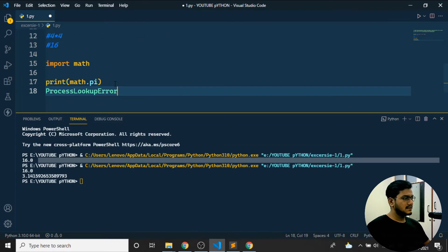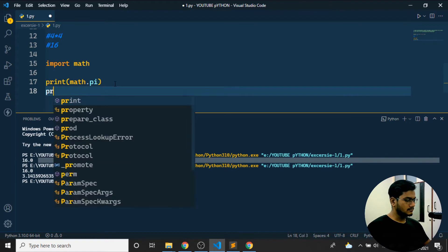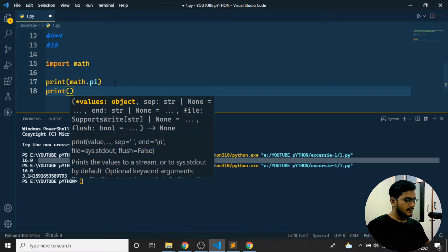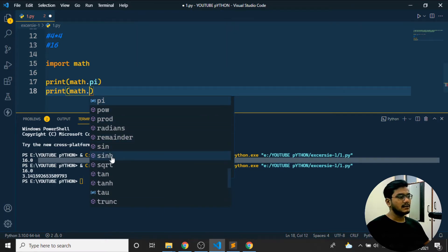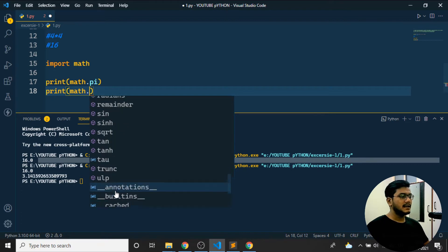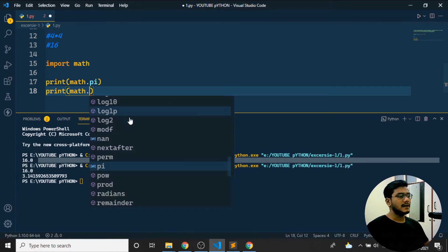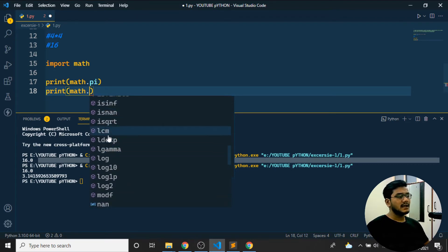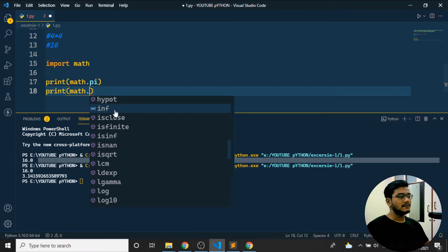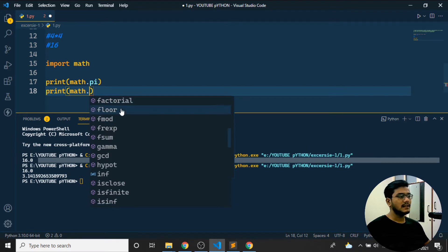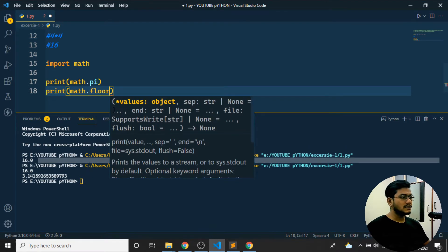If I type `math.` it suggests many options: `math.pow`, `math.radians`, `math.sin`, `math.sinh`, `math.tan`, `math.tanh`, `math.tau`, and many more inbuilt operators. I can directly find the LCM, log, log10, log2, fmod, floor — a number of things are available here.